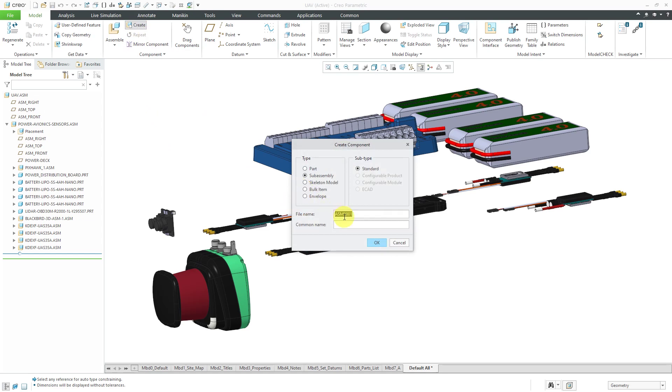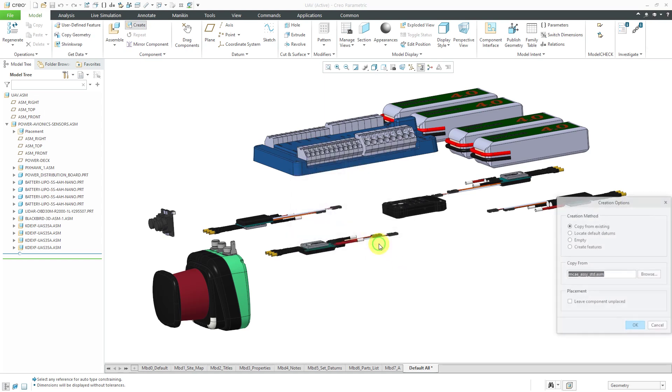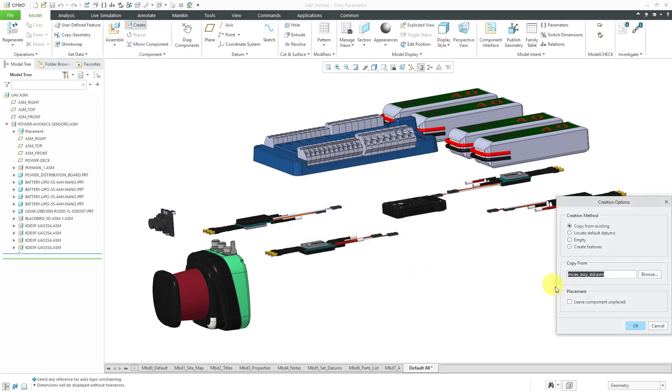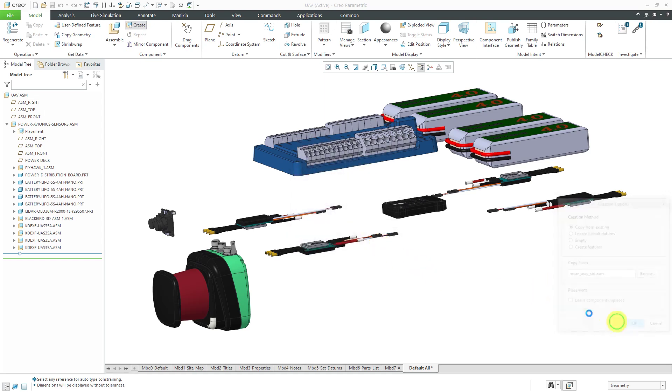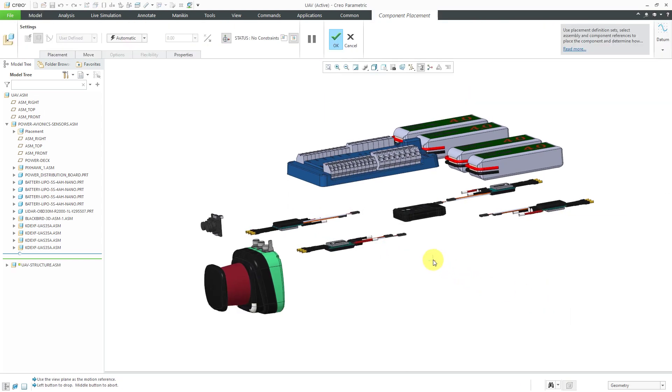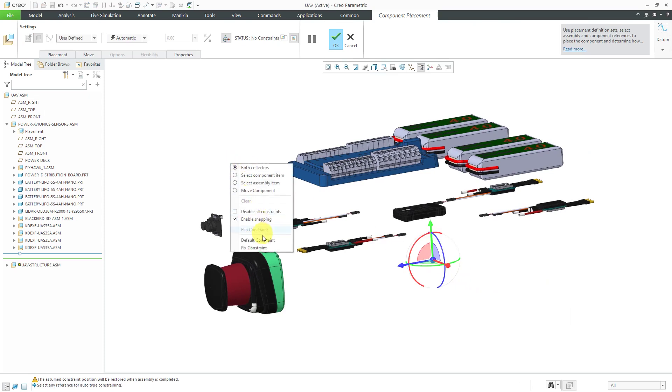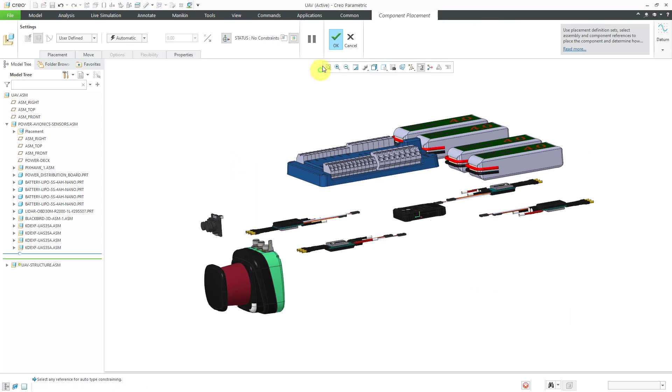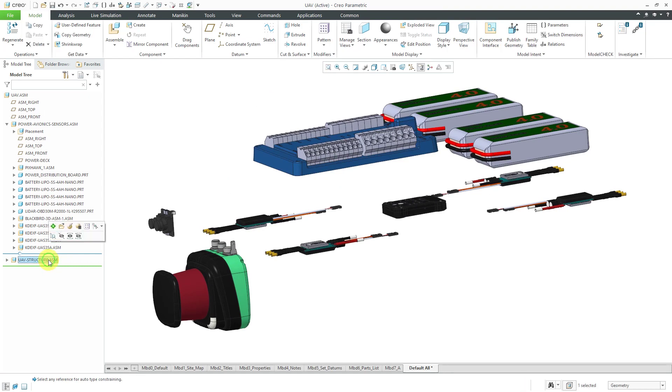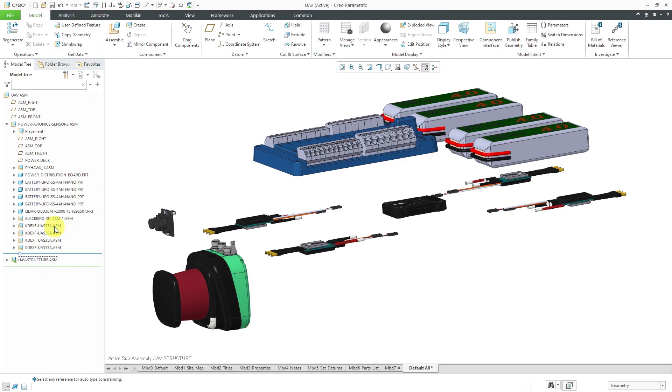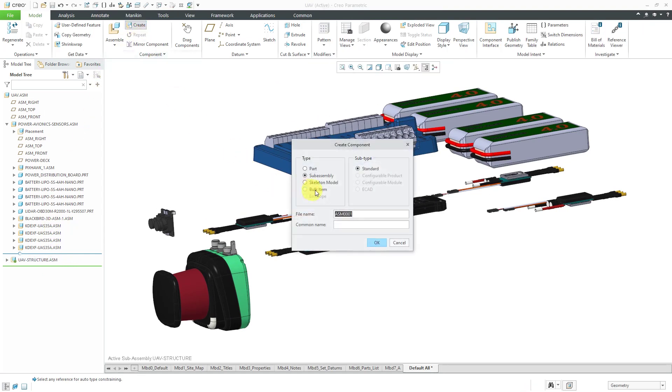Click the OK button and I'll use my same default template. Let's locate it using the default constraint and hit the check mark. Now, I will activate my new sub-assembly, create my skeleton model.